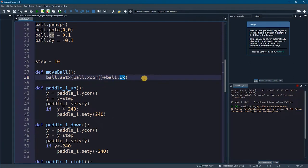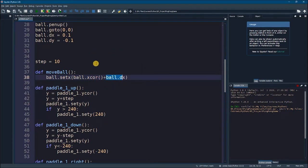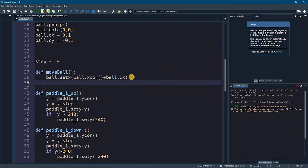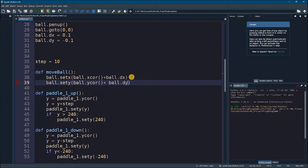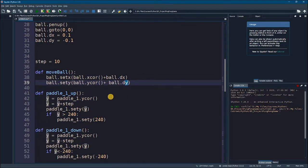If we call it 10 times: it starts at 0.1, then 0.1 + 0.1 = 0.2, and so on — the ball will be moving constantly. We'll also set a y movement: ball.sety = ball.ycor() + ball.dy. This means the ball will always be moving in the negative y axis and positive x axis, initially.